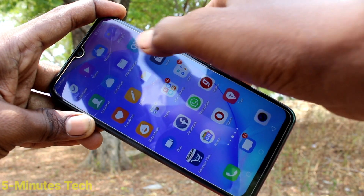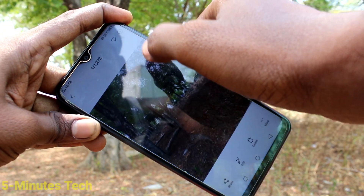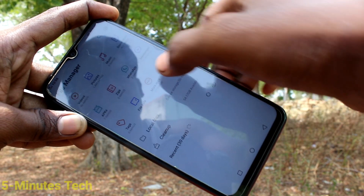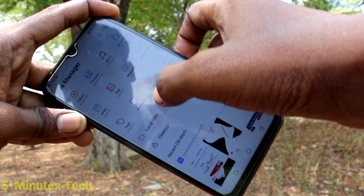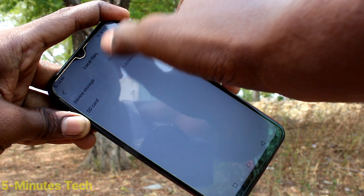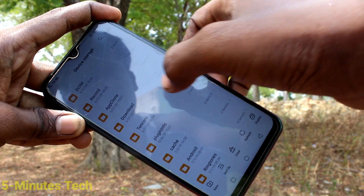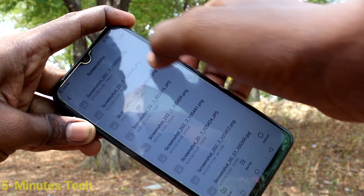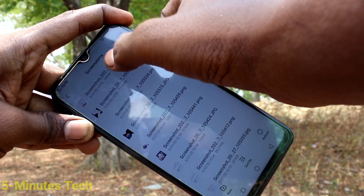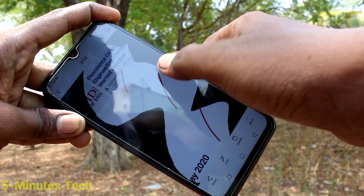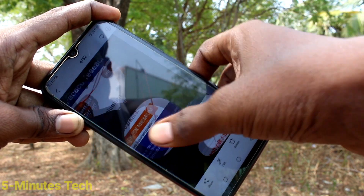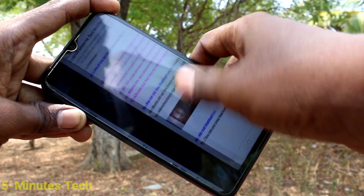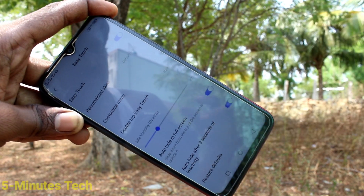So these are all the different methods of taking screenshots and long screenshots in this phone. If you want to locate the screenshot folder, go to File Manager, click on Local Files, click on Device Storage, click on DCIM, and click on the Screenshots folder. These are all the screenshots — this way you can locate the files as well. That's all, friends. Thanks for watching. Bye.